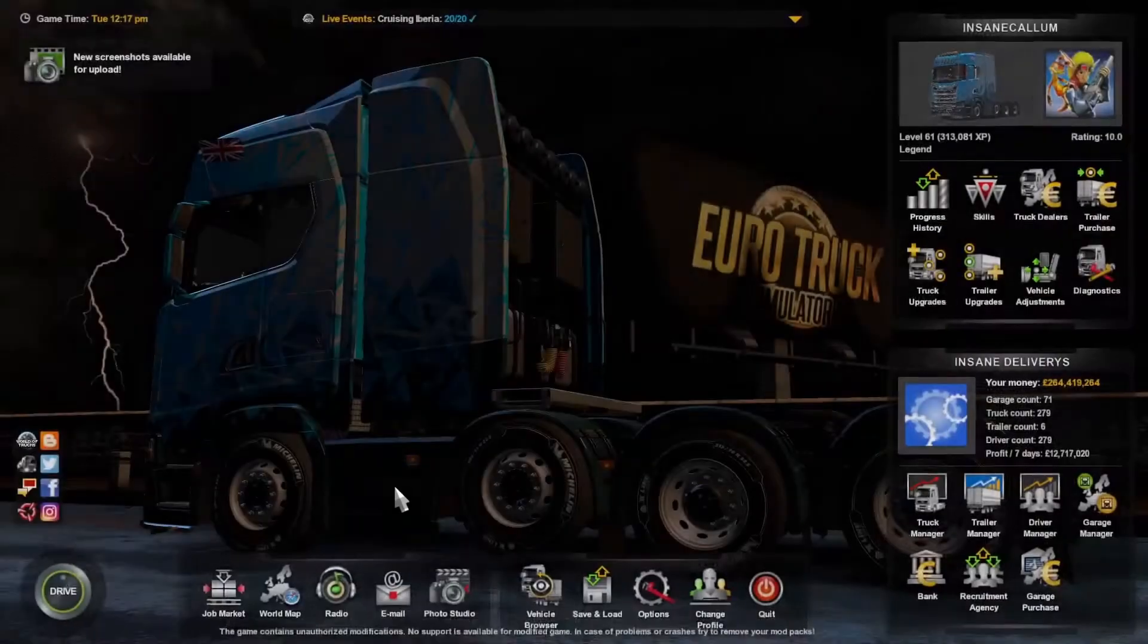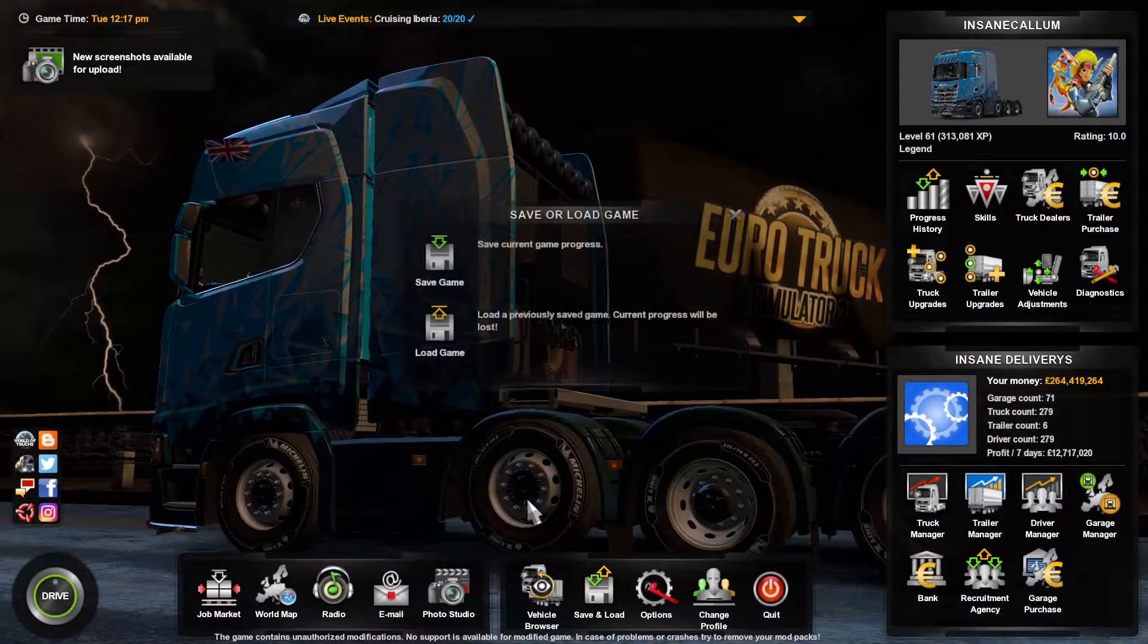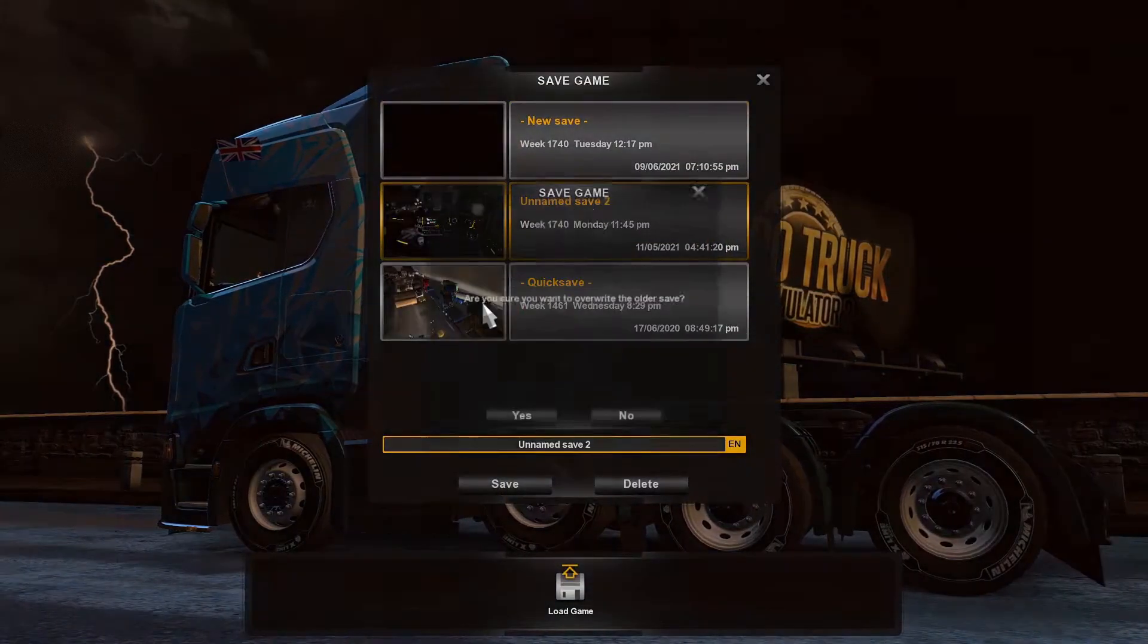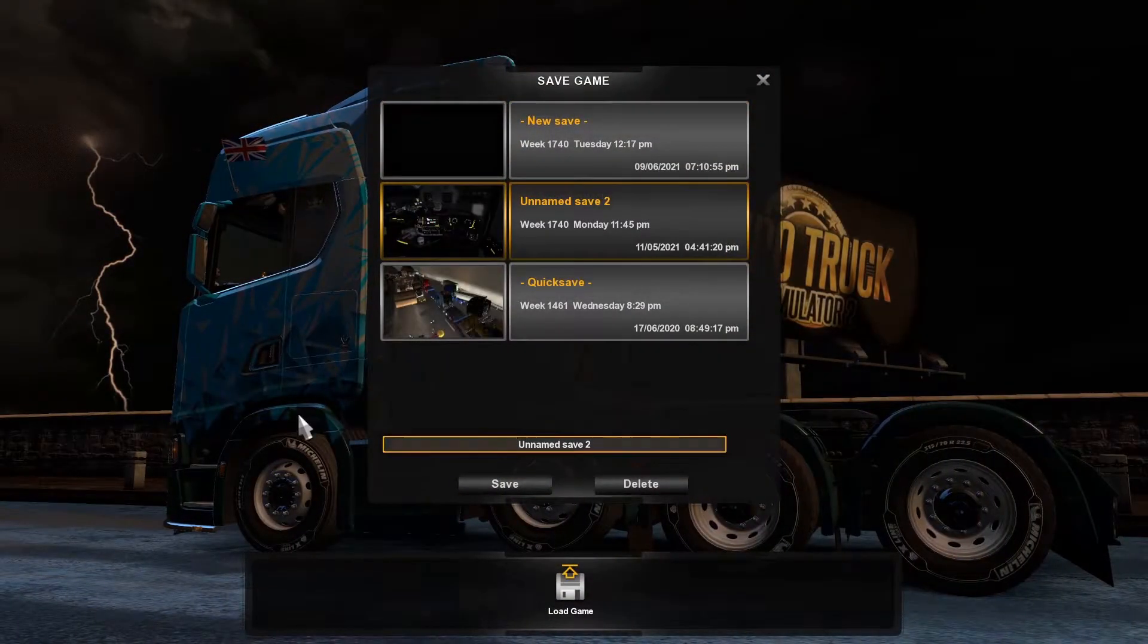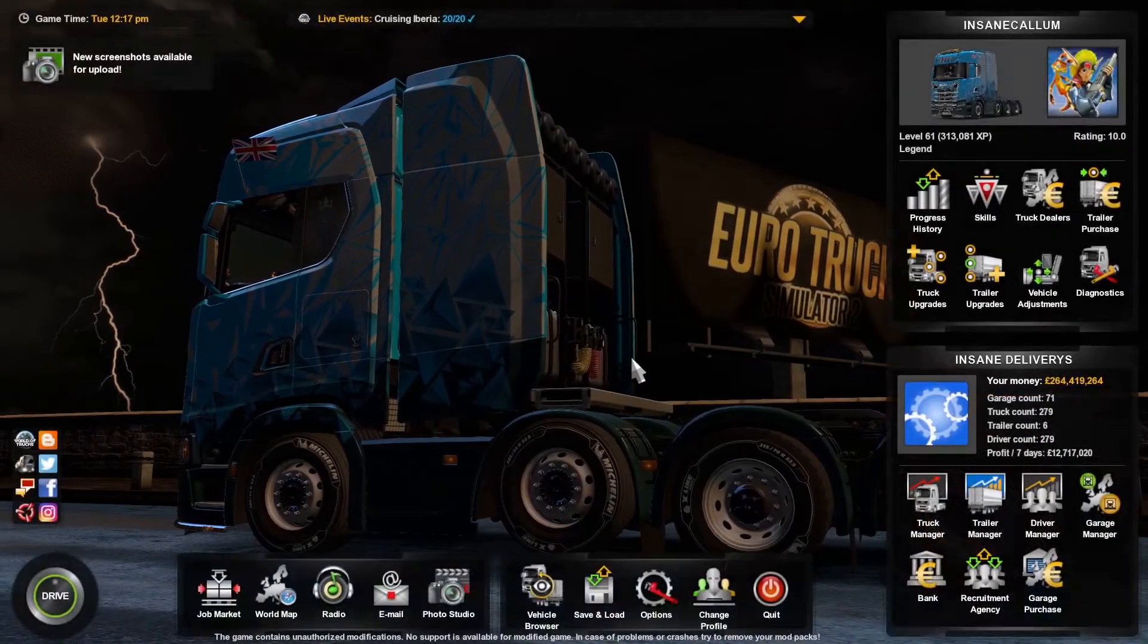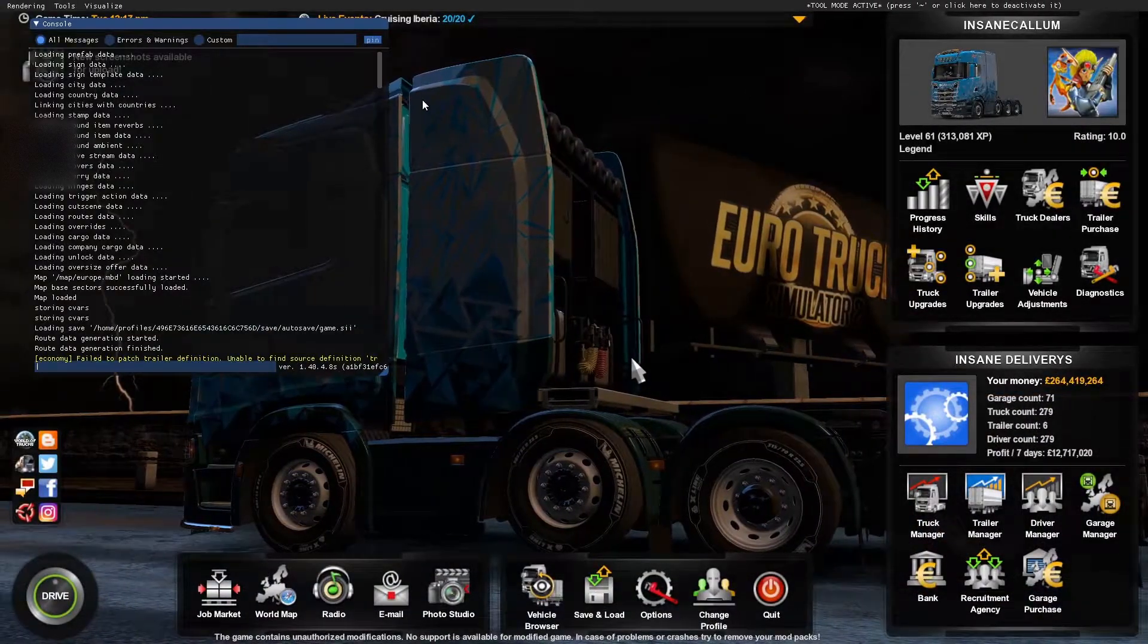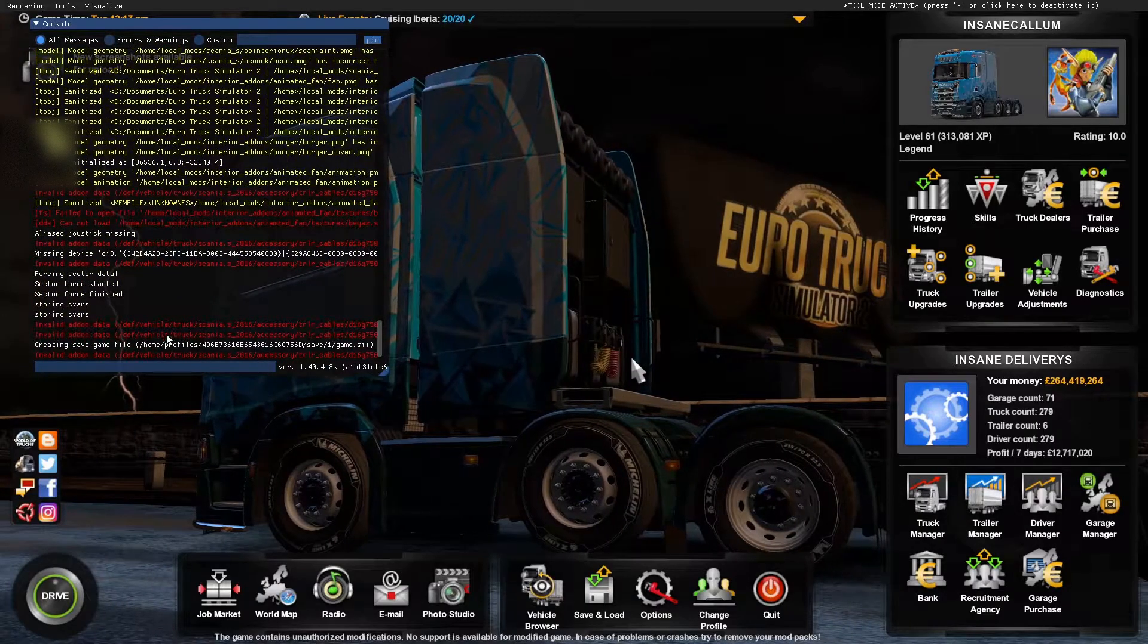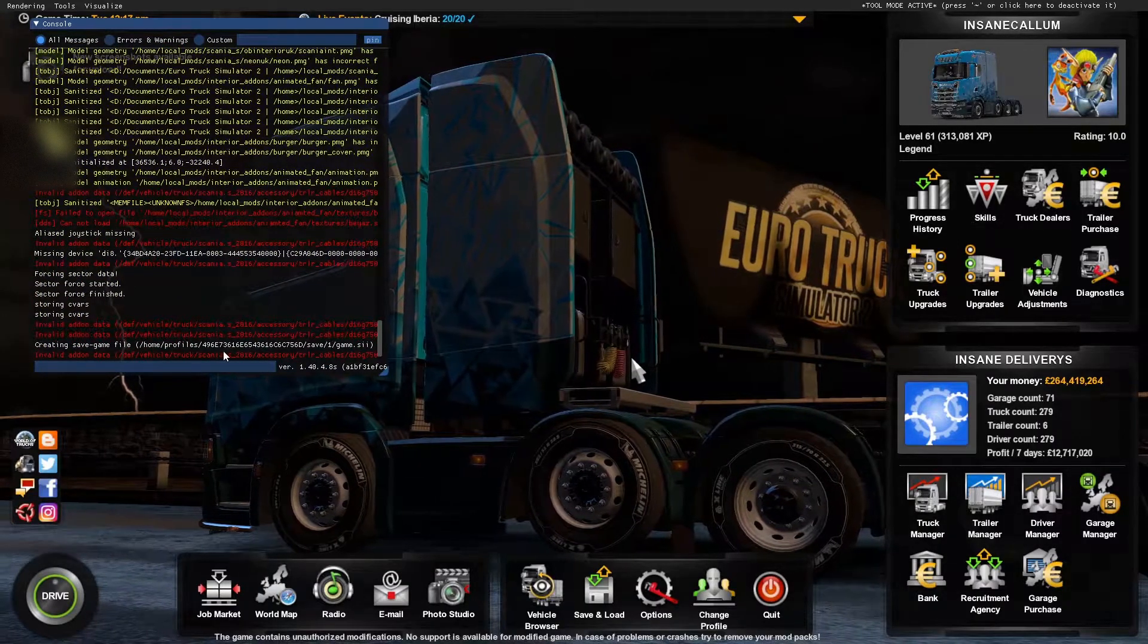So hit escape, press save, save game and choose to save. Open your console and take note of where your save is.